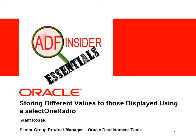Welcome to the ADF Insider Essentials series which demonstrates essential skills, tips and techniques that you will require for building an ADF application. In this demonstration you're going to see how you can store different values to those that you display when using a select one radio UI component.